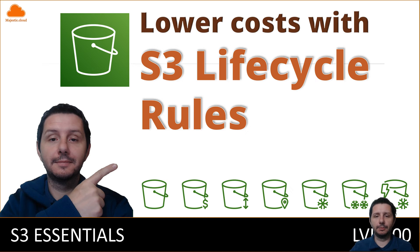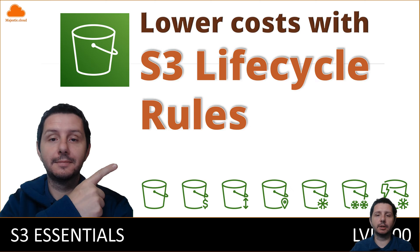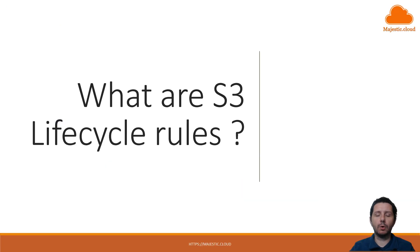Hello and welcome to another video. Today I'm going to talk about S3 lifecycle costs and how these help you lower your S3 cost. So what are lifecycle rules?